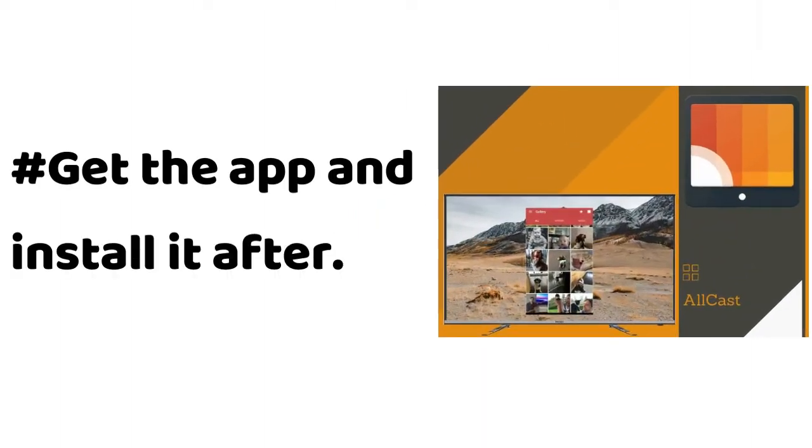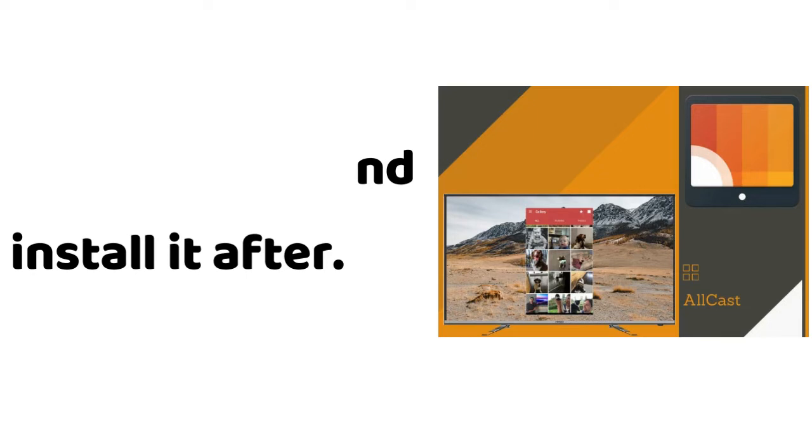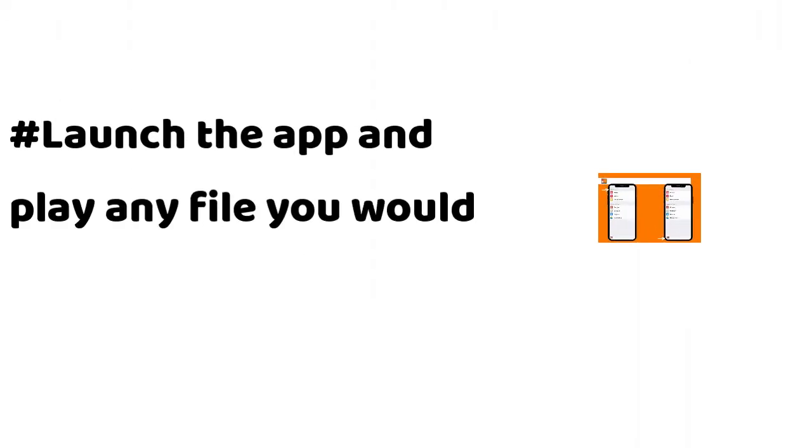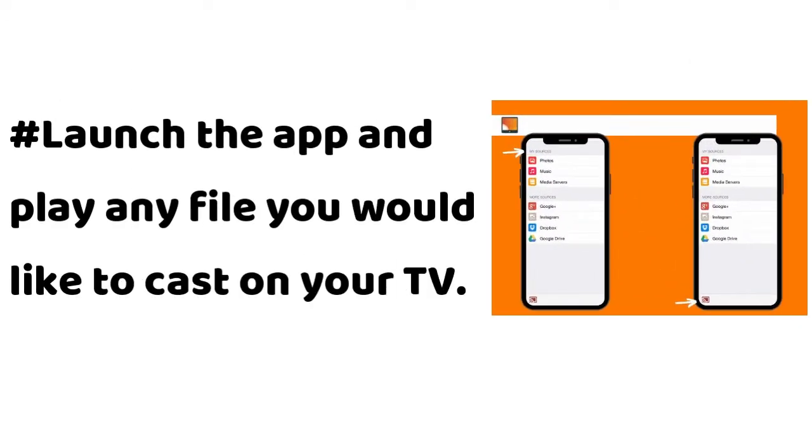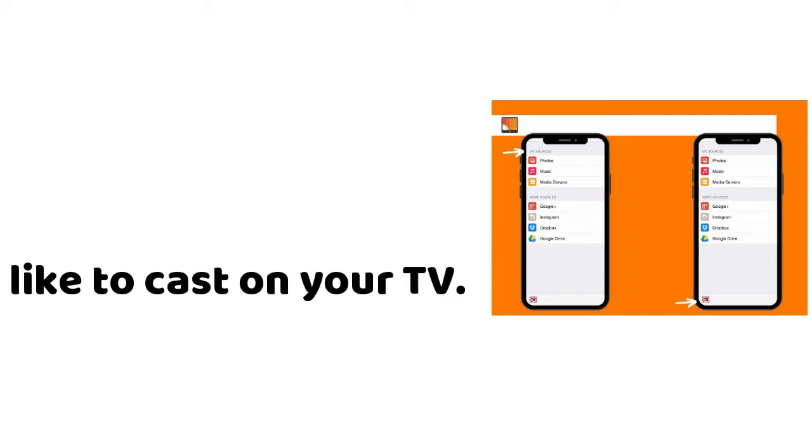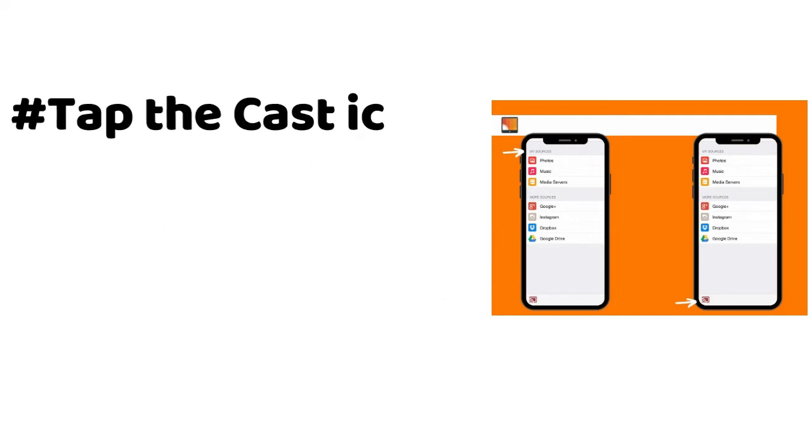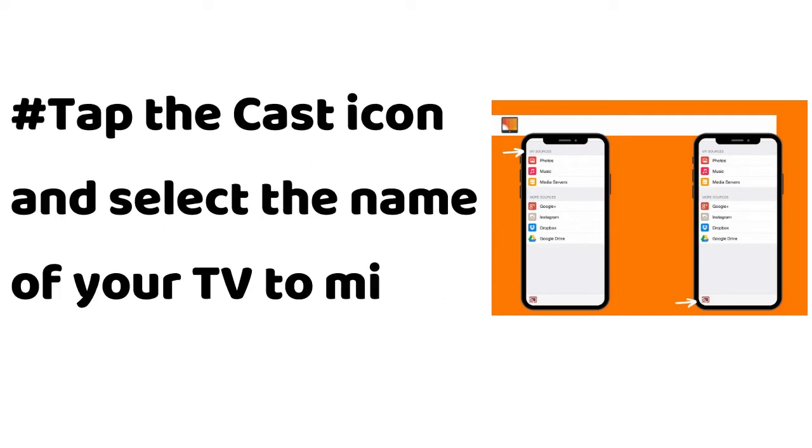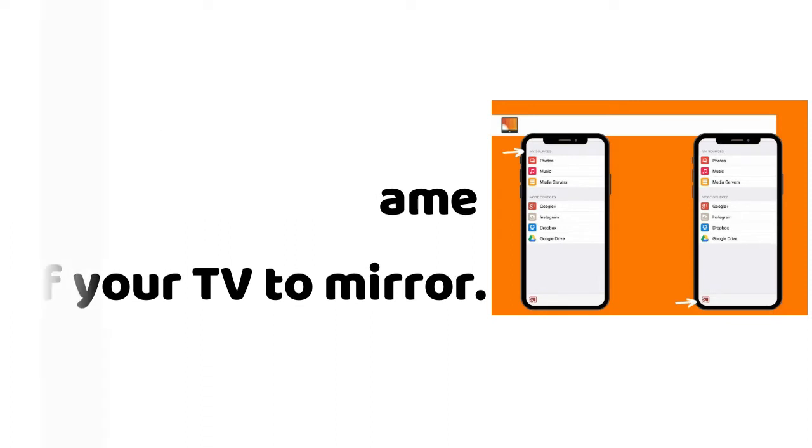Get the app and install it. Launch the app and play any file you would like to cast on your TV. Tap the cast icon and select the name of your TV to mirror.